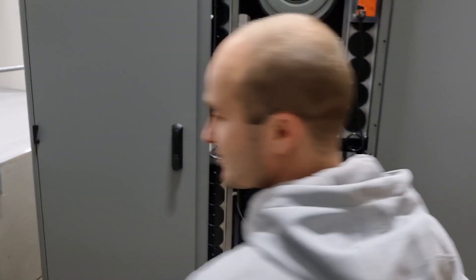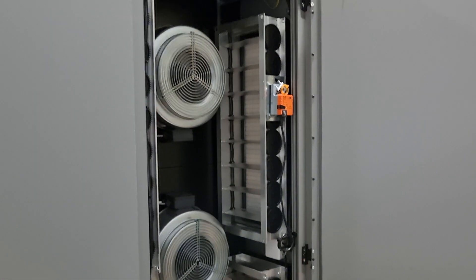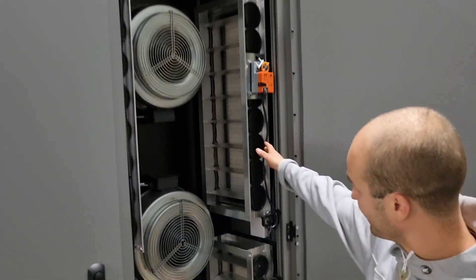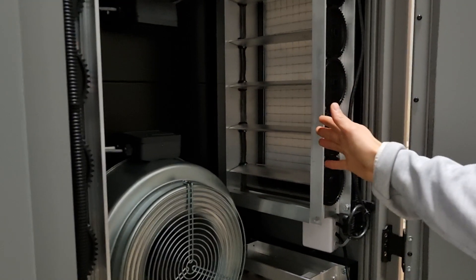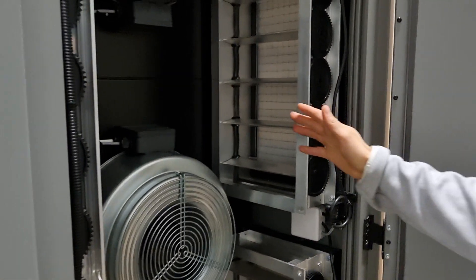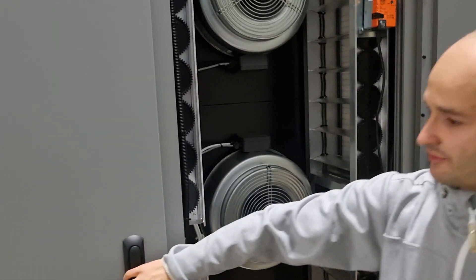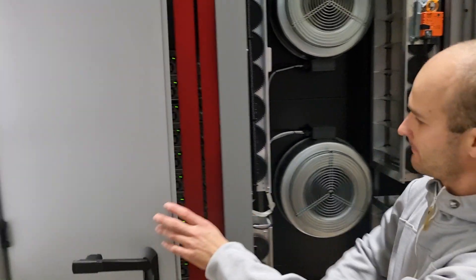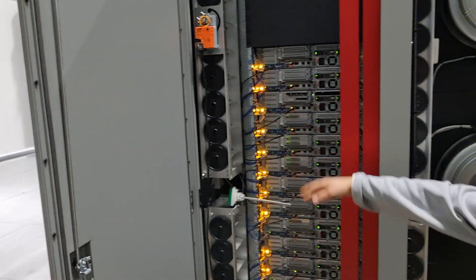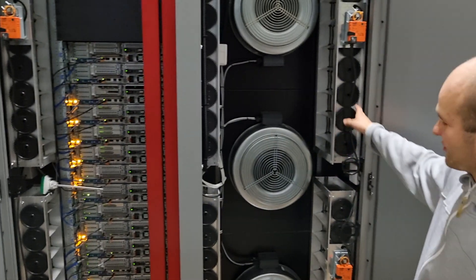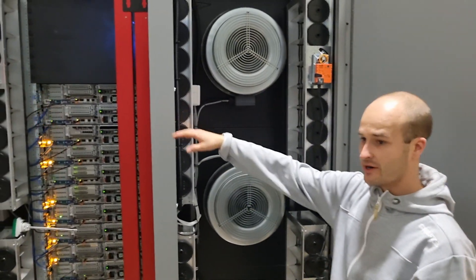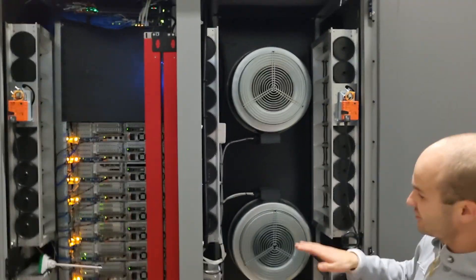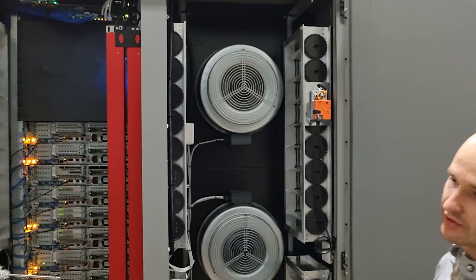This is the climate mixing chamber in the back here, where as I said the outside air comes in through the filters, and then there's an option to mix it with the return air from the servers. You can mix the cold air together with the warm air to get the desired temperature going into the rack of 23 degrees.